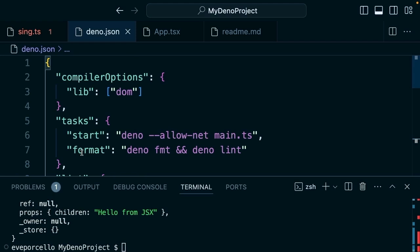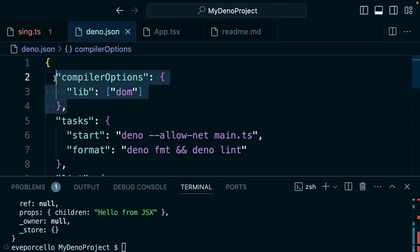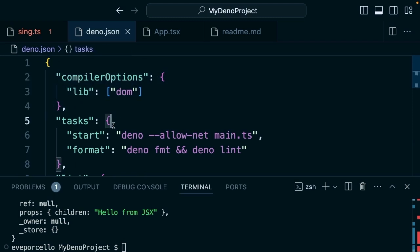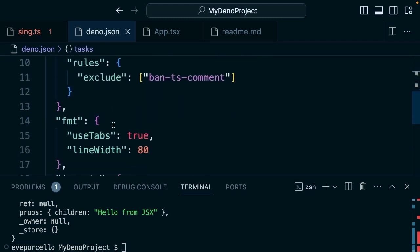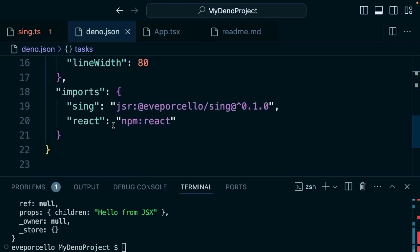By customizing our deno.json file, we can set all sorts of different compiler options. We can create different TypeScript rules, and we also can manage all of our imports so that we can use things like React, Preact, and other libraries in combination with Deno.